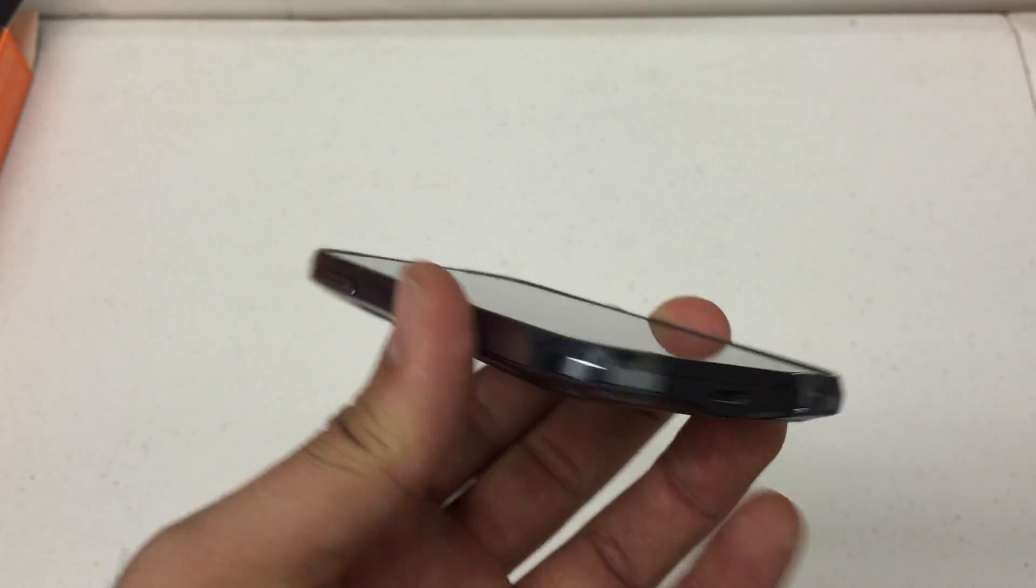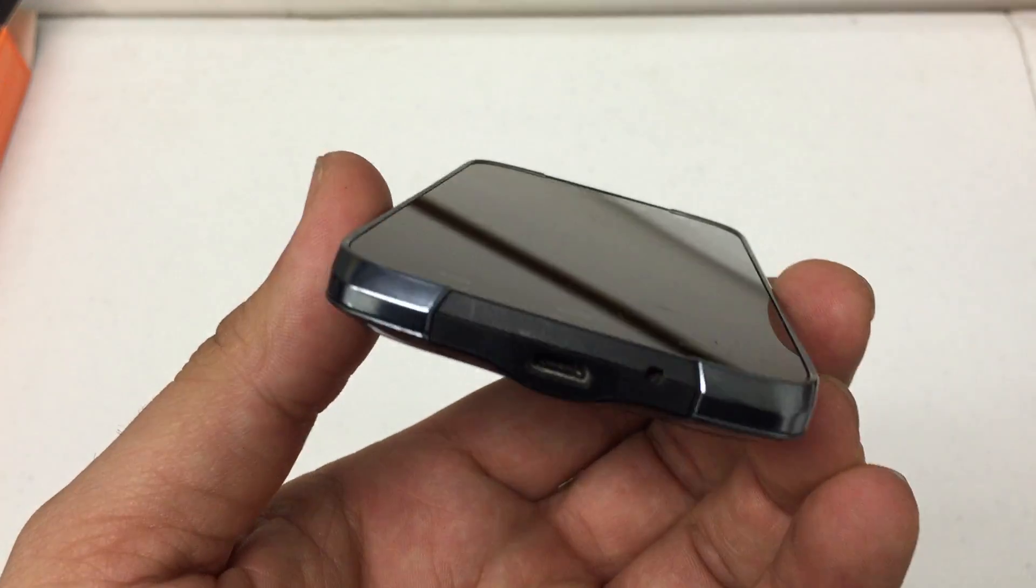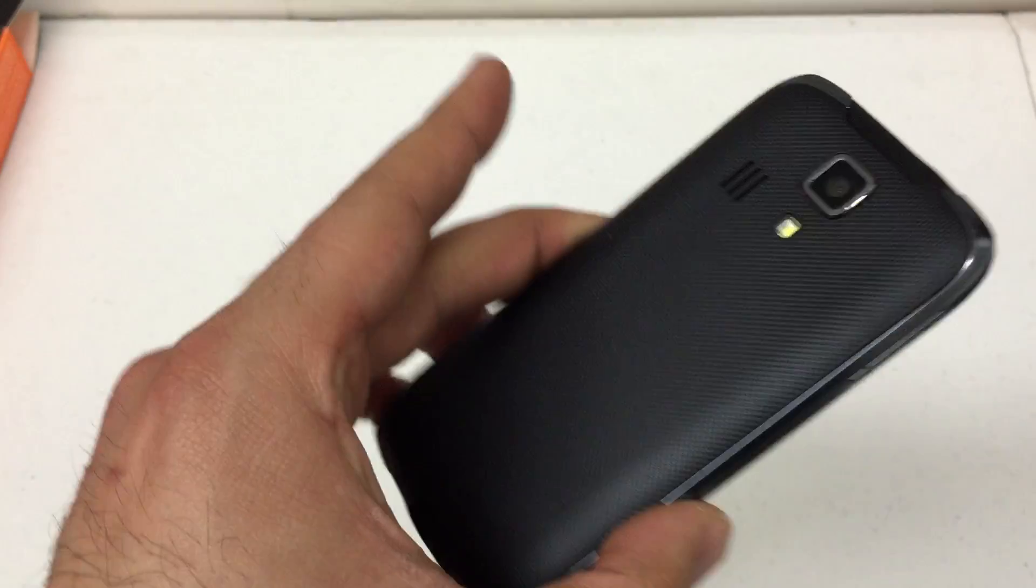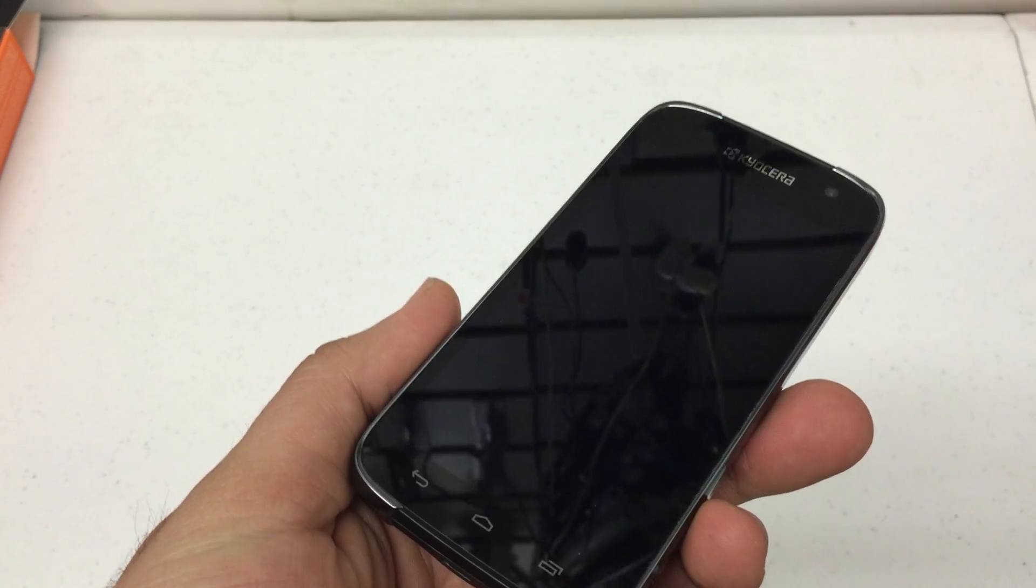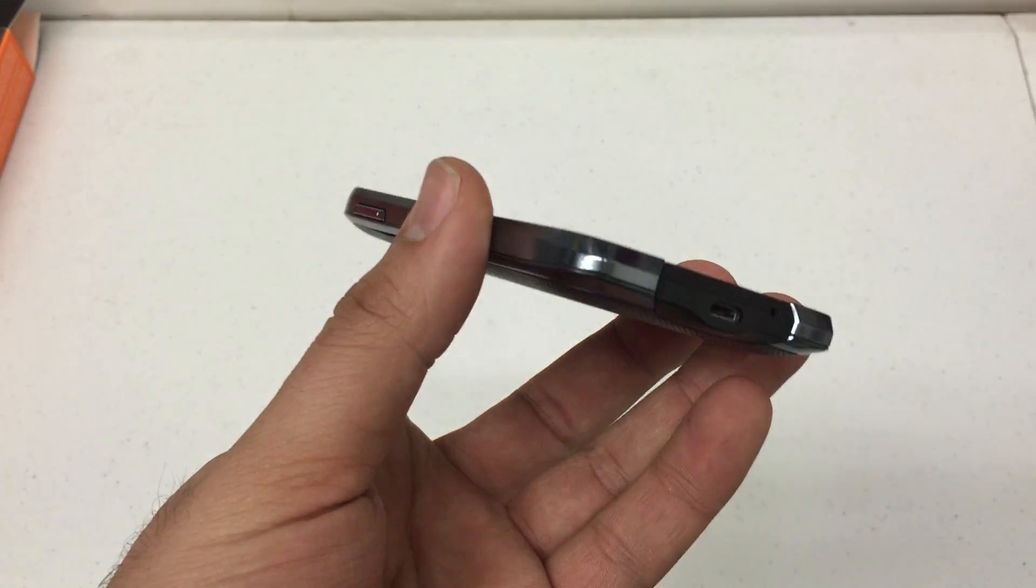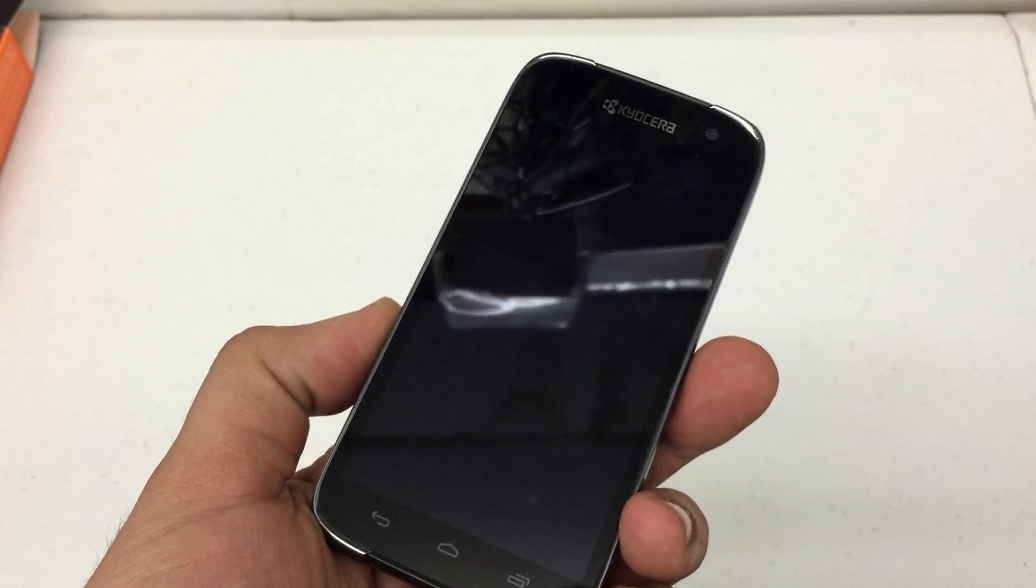What's up YouTube? Hard Reset King here. I'm going to show you how to hard reset the Hydro Life by MetroPCS.